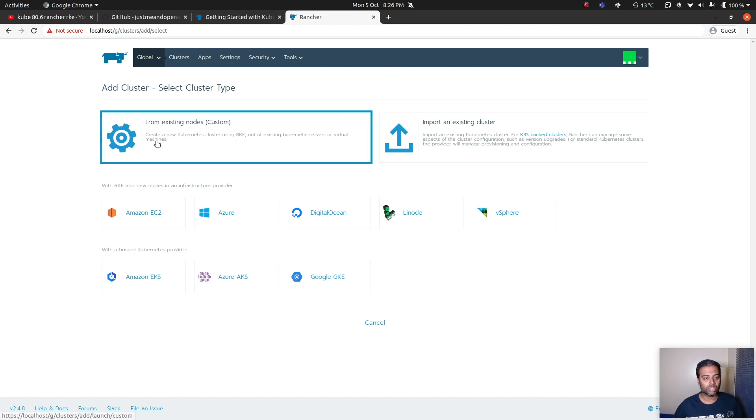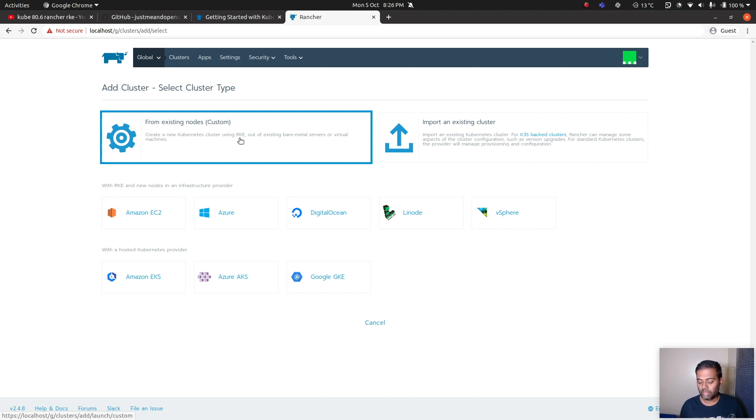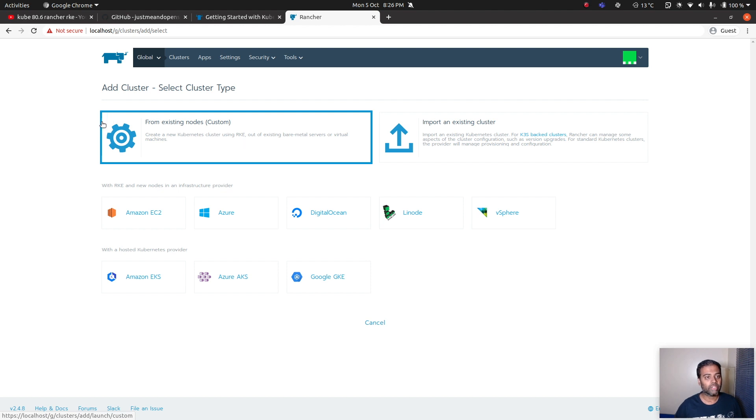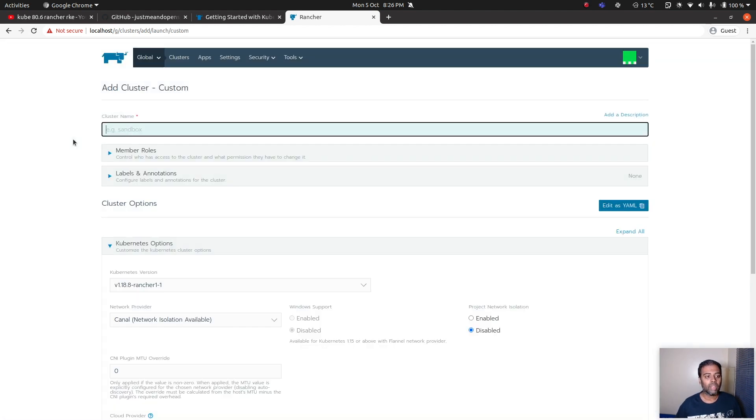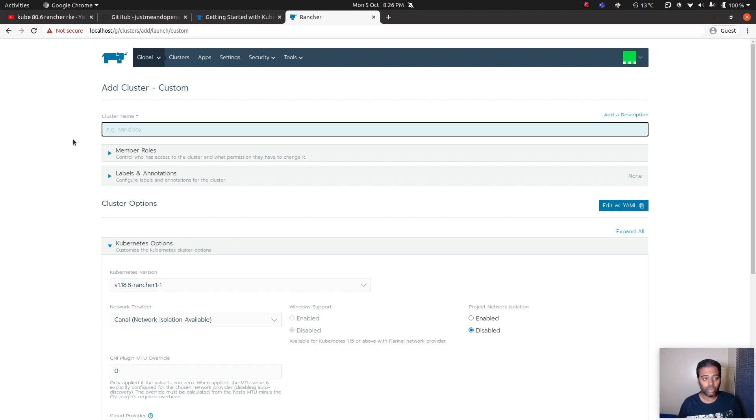From existing nodes, create a new Kubernetes cluster using RKE. This is what we want. We used RKE binary, RKE tool to bring up the cluster, and this time we are using the Rancher's web UI. You need to choose this option and it's going to ask you a series of questions. Before filling up any of these I need my virtual machines setup.